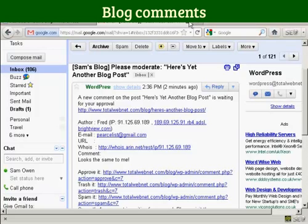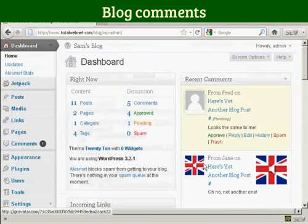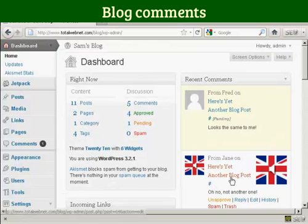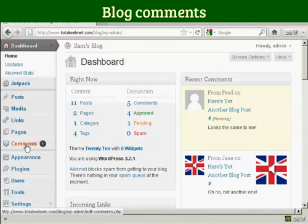If I just close that and we come here to my WordPress dashboard, you can see we've got the two comments in here in the Recent Comments column. It's showing one comment here that needs moderation.